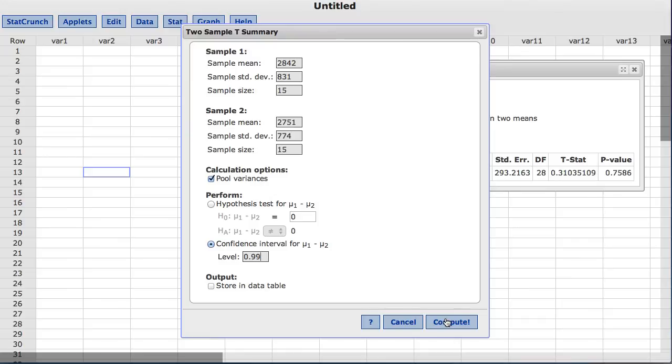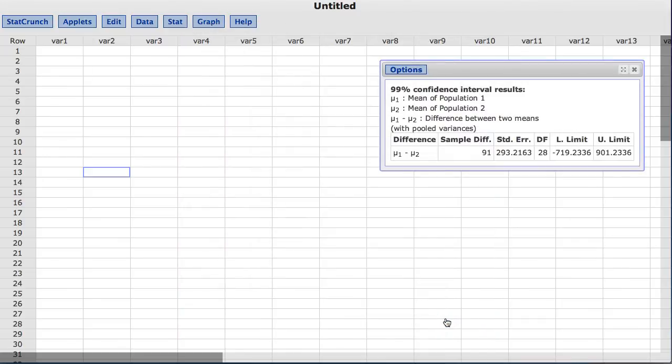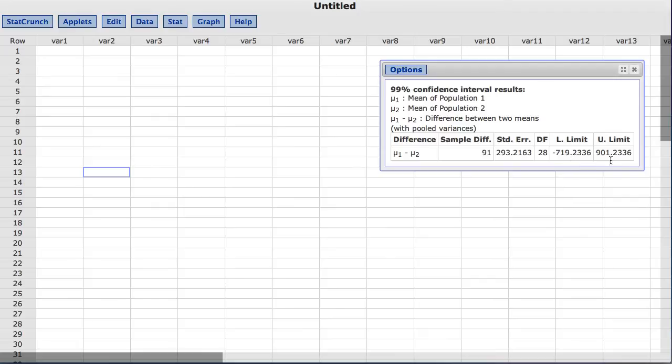I will click compute. The result now shows a 99% confidence interval for the difference in the mean square footage of four-bedroom homes, where L-limit represents the lower limit and U-limit represents the upper limit of the confidence interval.